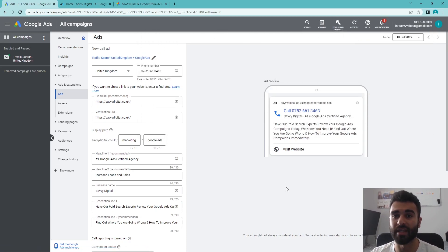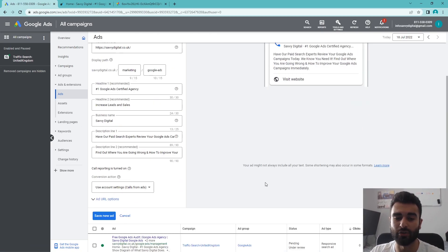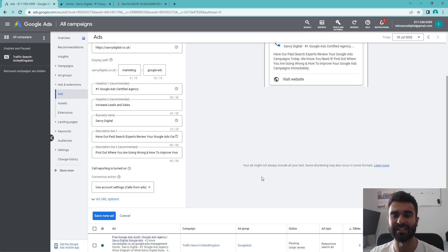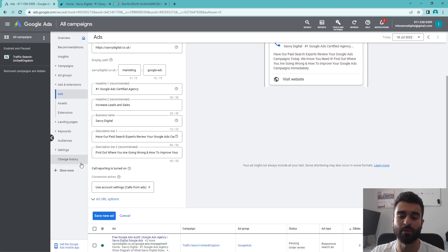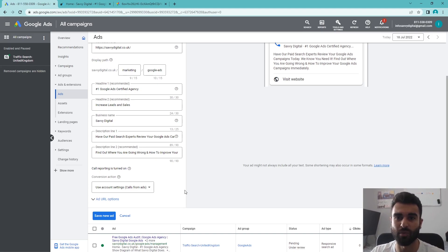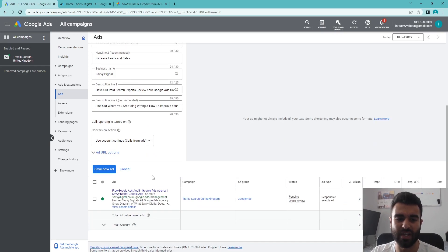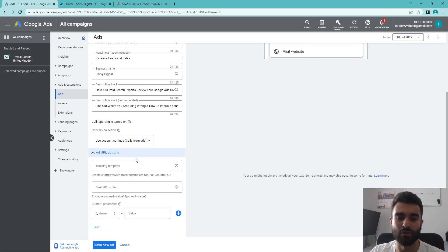If you want to change how long they're on the phone—whether it's 60 seconds to actually count as a conversion, for example, or if you want it to be one second—that's where you can do it there. But the default, I believe, is 30 seconds, and we'll leave it as that.